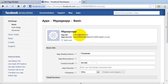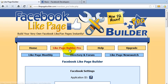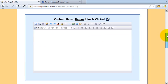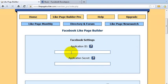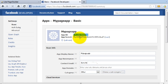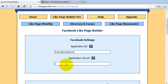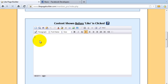The only bits we need from this at the moment are the App ID and the App Secret. Let's go ahead and copy those. I'm going to copy the App ID, go back to Like Page Builder, click on Like Page Builder Pro, and paste the App ID into where it says 'Application ID'. Then go back, get the App Secret, copy that, and paste it in as well.